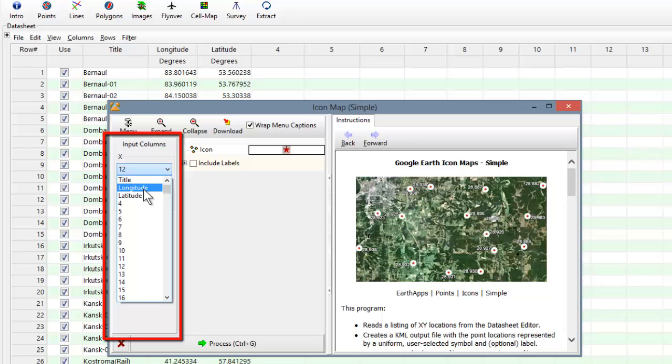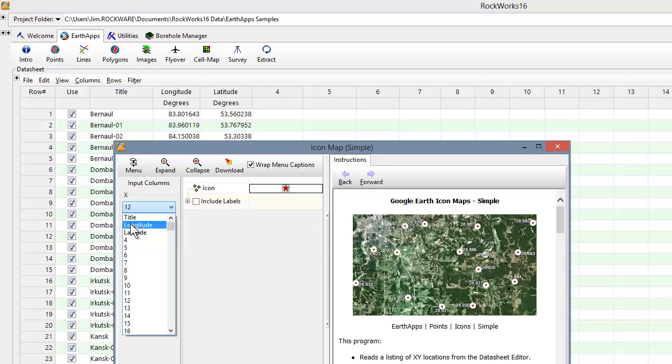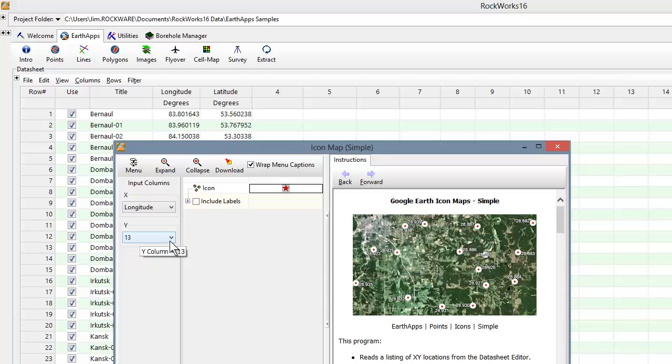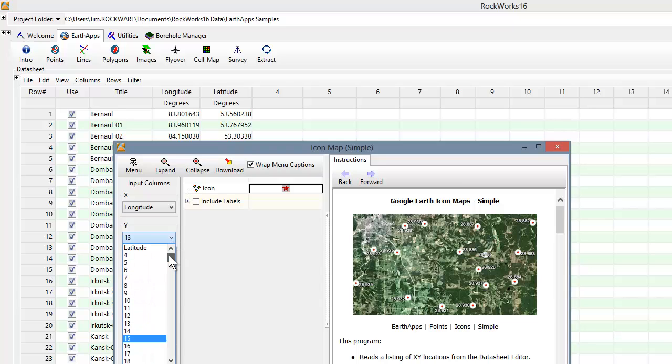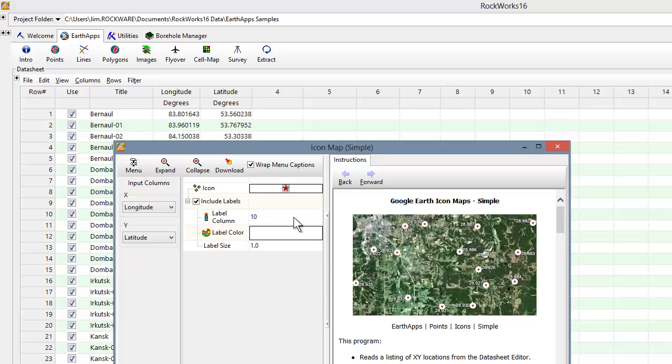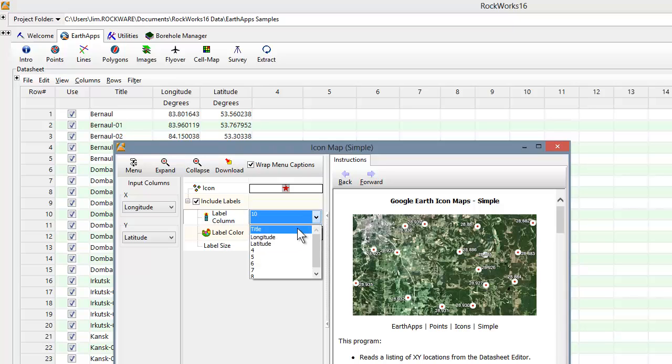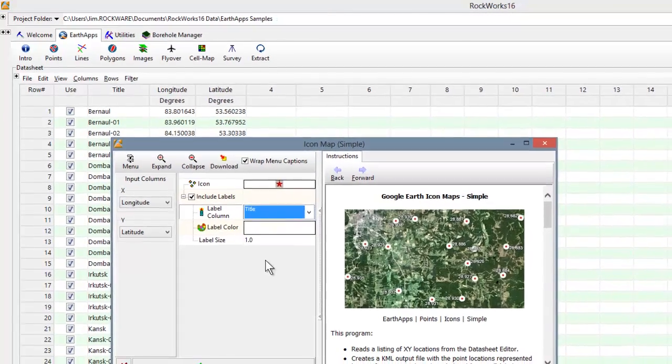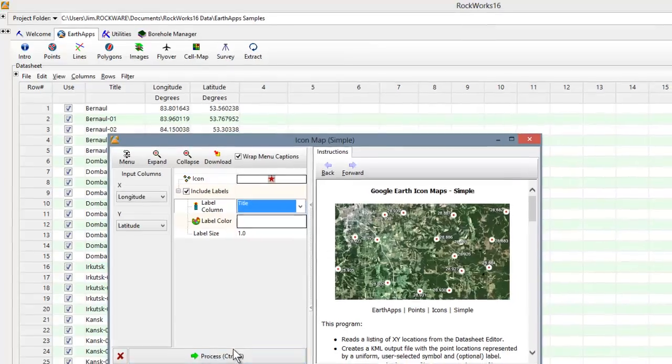So let's get back to specifying the X and Y columns. In this example, that would be the columns labeled Longitude and Latitude. If we want labels, we check the Include Labels option, expand the suboptions by clicking on the little plus sign next to the Include Labels option, and select the column that contains the label title. In this case, that would be the column that we named Title.